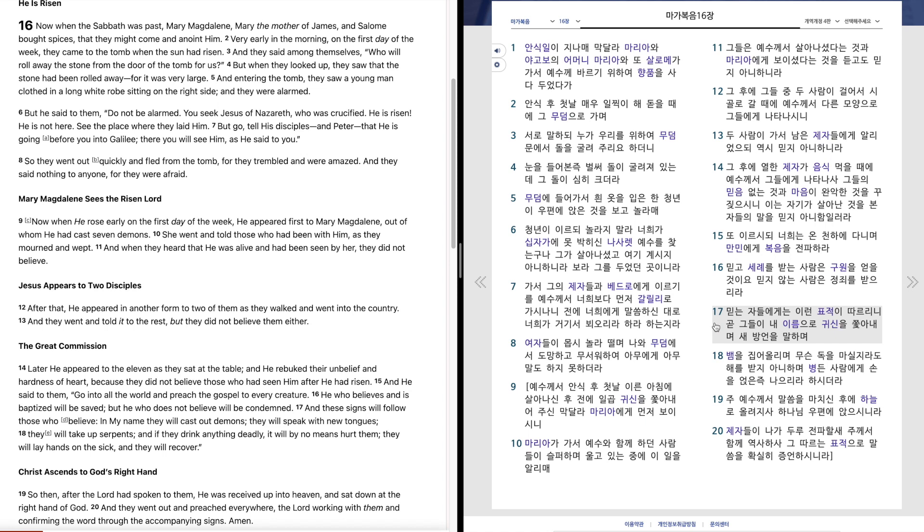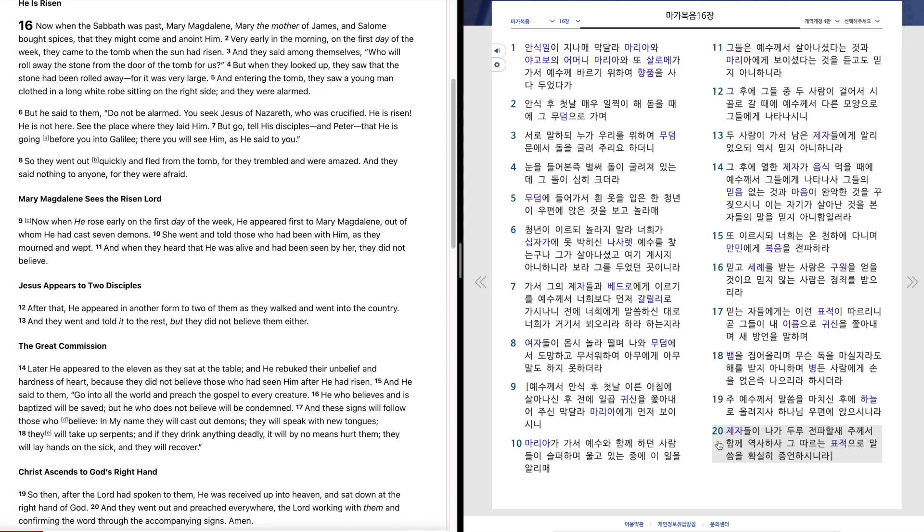믿는 자들에게는 이런 표적이 따르리니 곧 그들이 내 이름으로 귀신을 쫓아내며 새 방언을 말하며 뱀을 집어올리며 무슨 독을 마실지라도 해를 받지 아니하며 병든 사람에게 손을 얹은 즉 나으리라 하시더라. 주 예수께서 말씀을 마치신 후에 하늘로 올려지사 하나님 우편에 앉으시니라. 제자들이 나가 두루 전파할새 주께서 함께 역사하사 그 따르는 표적으로 말씀을 확실히 증언하시니라.